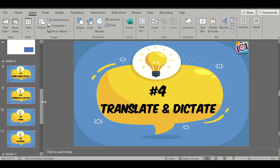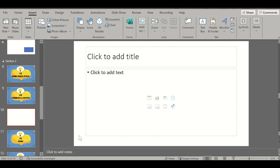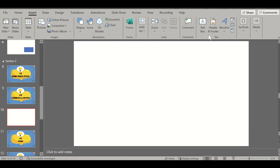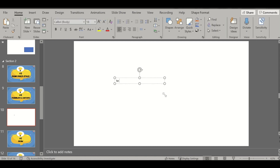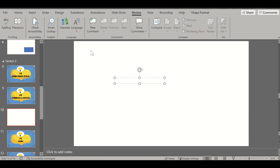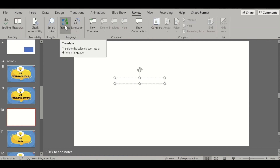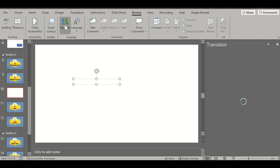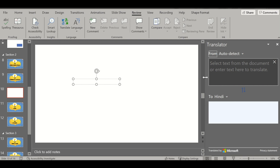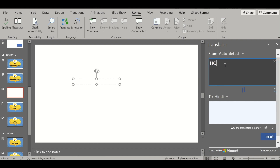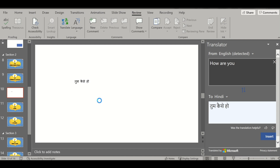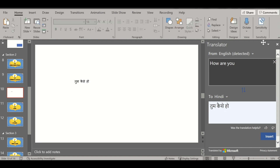The next feature is Translate. Let's insert a new slide and insert a text box. Then go to the Review tab and you have an option called Translate. If you select a text or type any text — say, 'how are you' — it will get translated into Hindi or any language you choose. If you want to insert the translated text, just click Insert and it goes into the text box. This is another great feature.